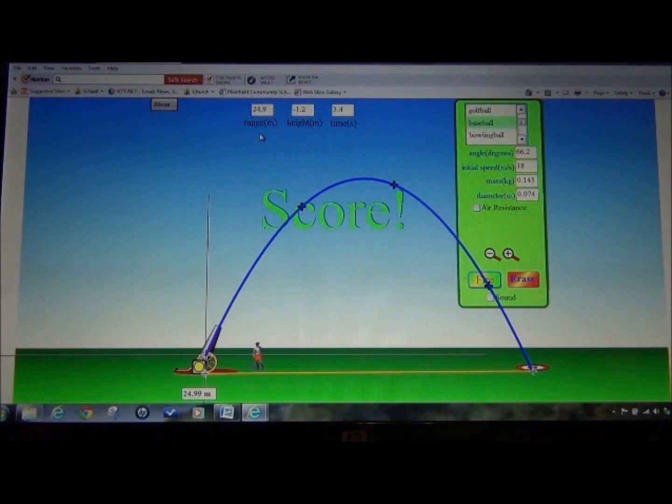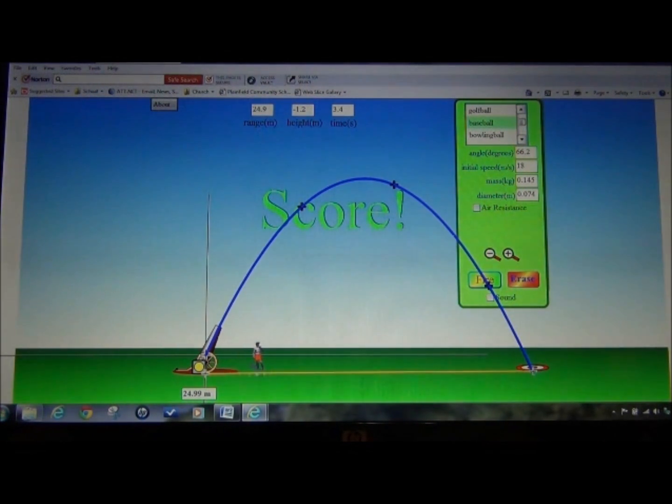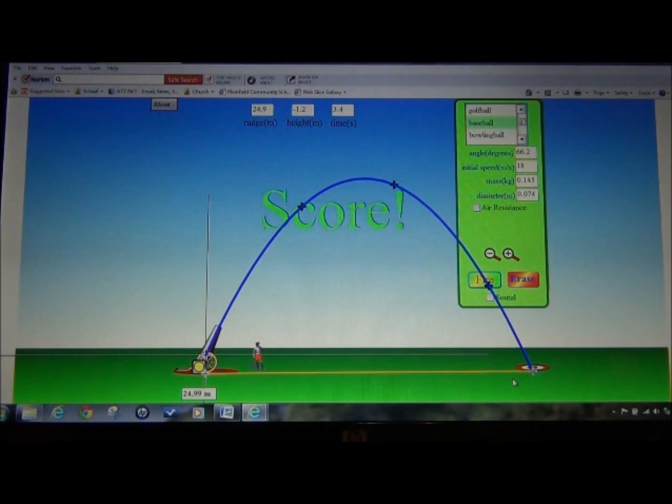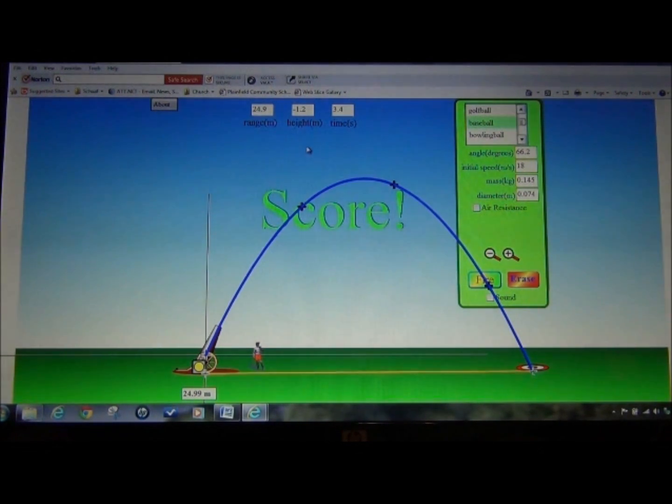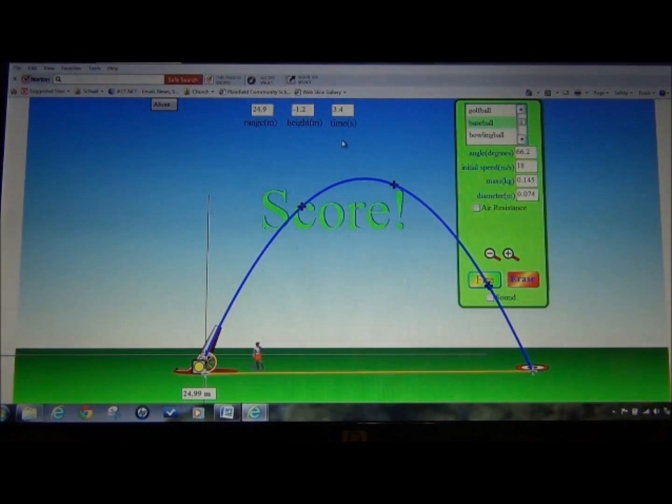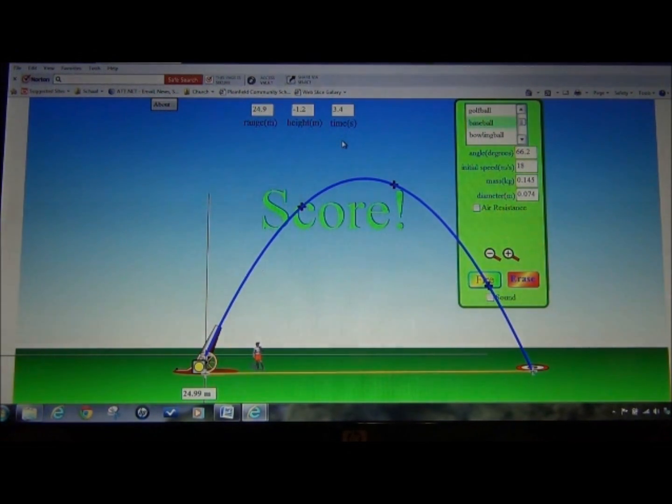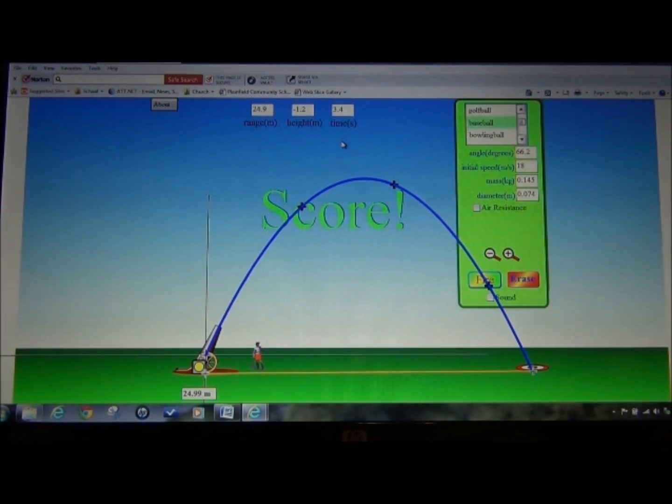Please note that we have the range up at the top, 24.9 meters. That would be your X component of the projectile. Height, negative 1.2 meters. That will be vertical. Time in air or time in flight is 3.4 seconds. Please record all data in your data table.